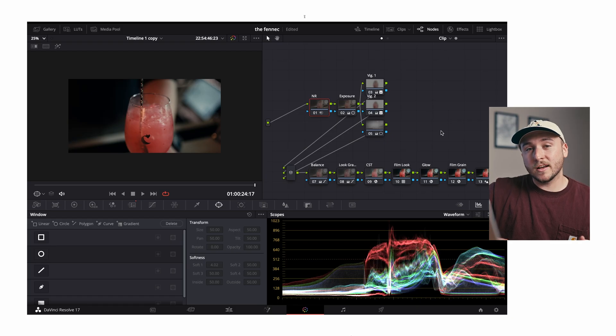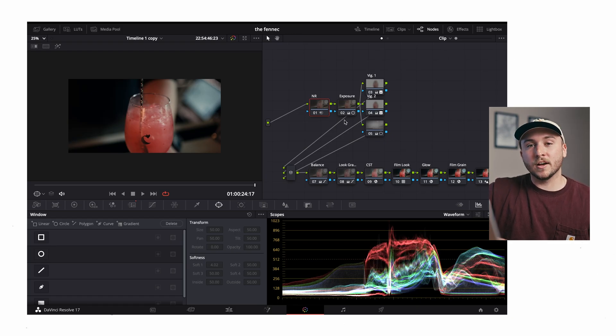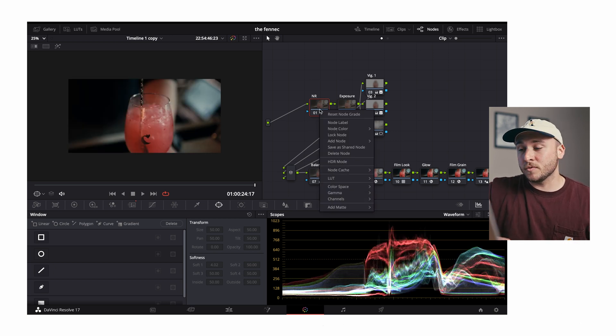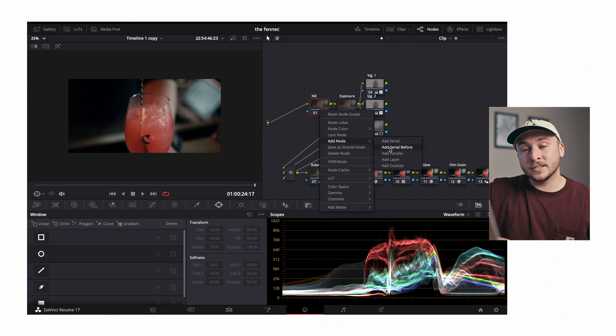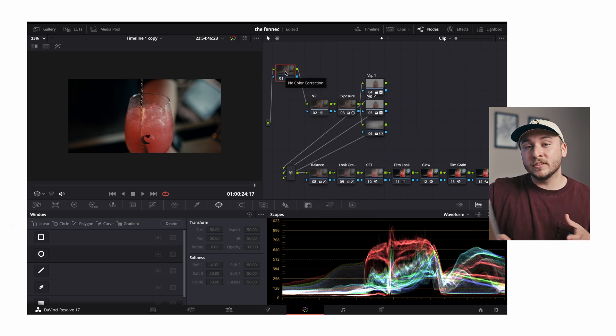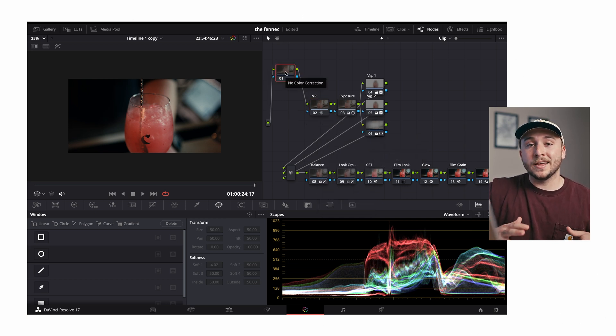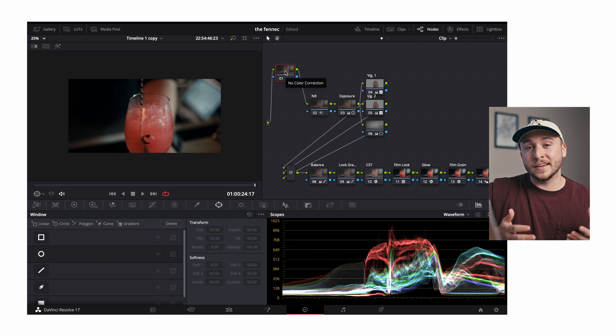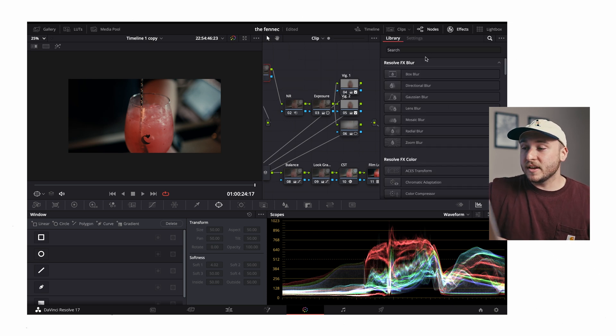It really makes me not want to use the shot at all unless I can fix the flicker. So let's talk about how we're doing that. We need to jump over to the color tab. As you can see, I already have my color grade built out. We're gonna come up to the first node, right click and add a serial node before.